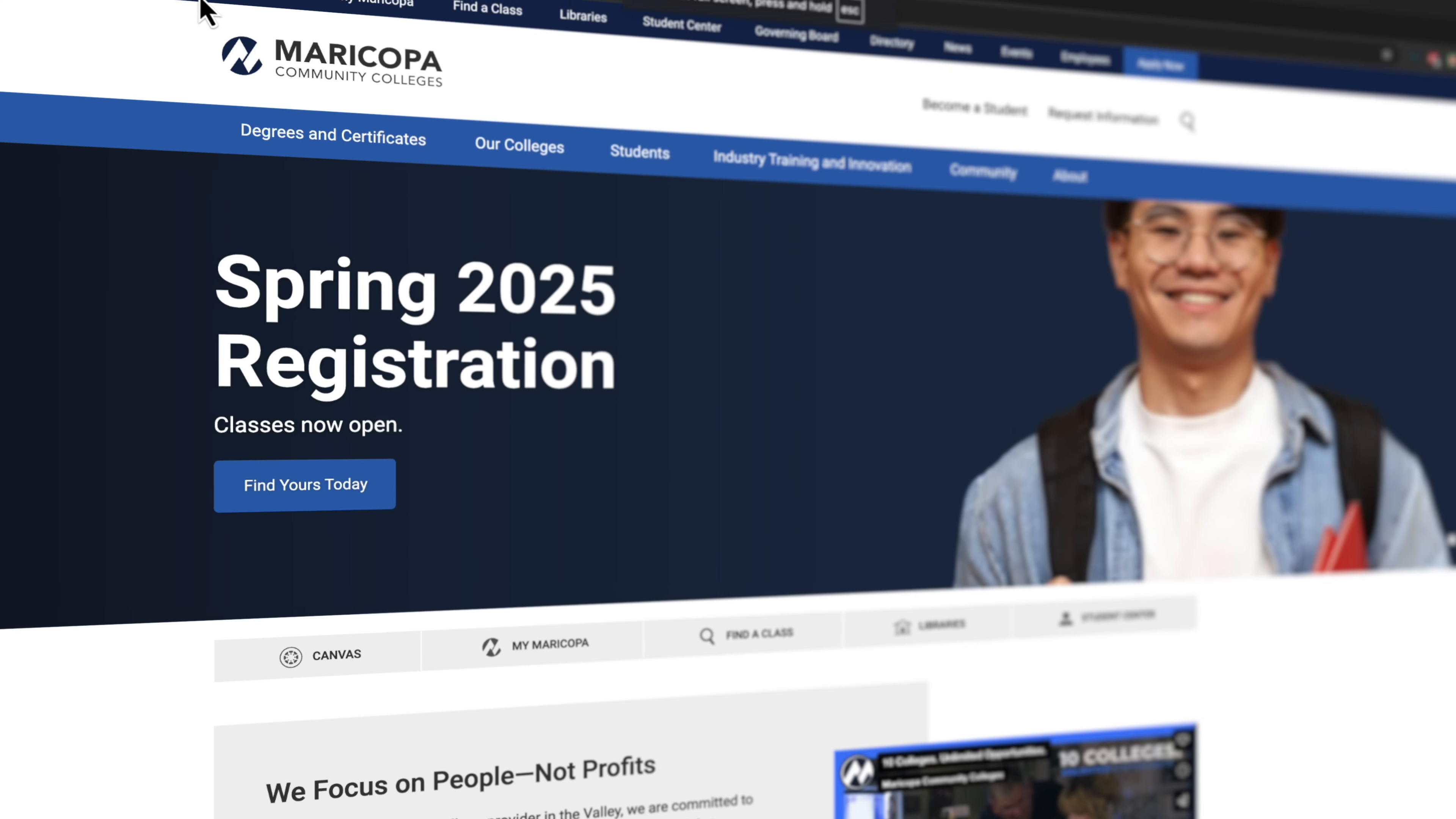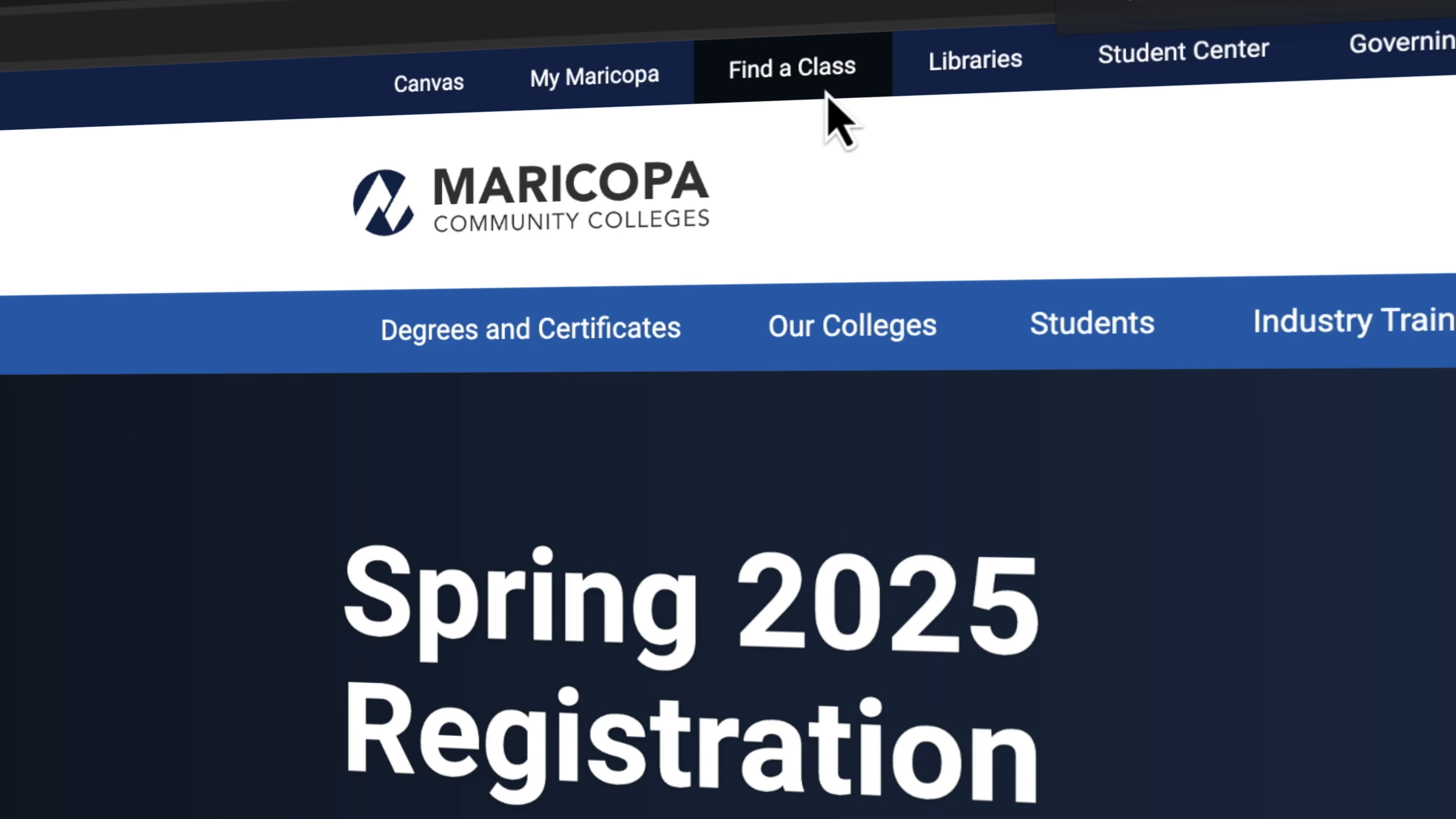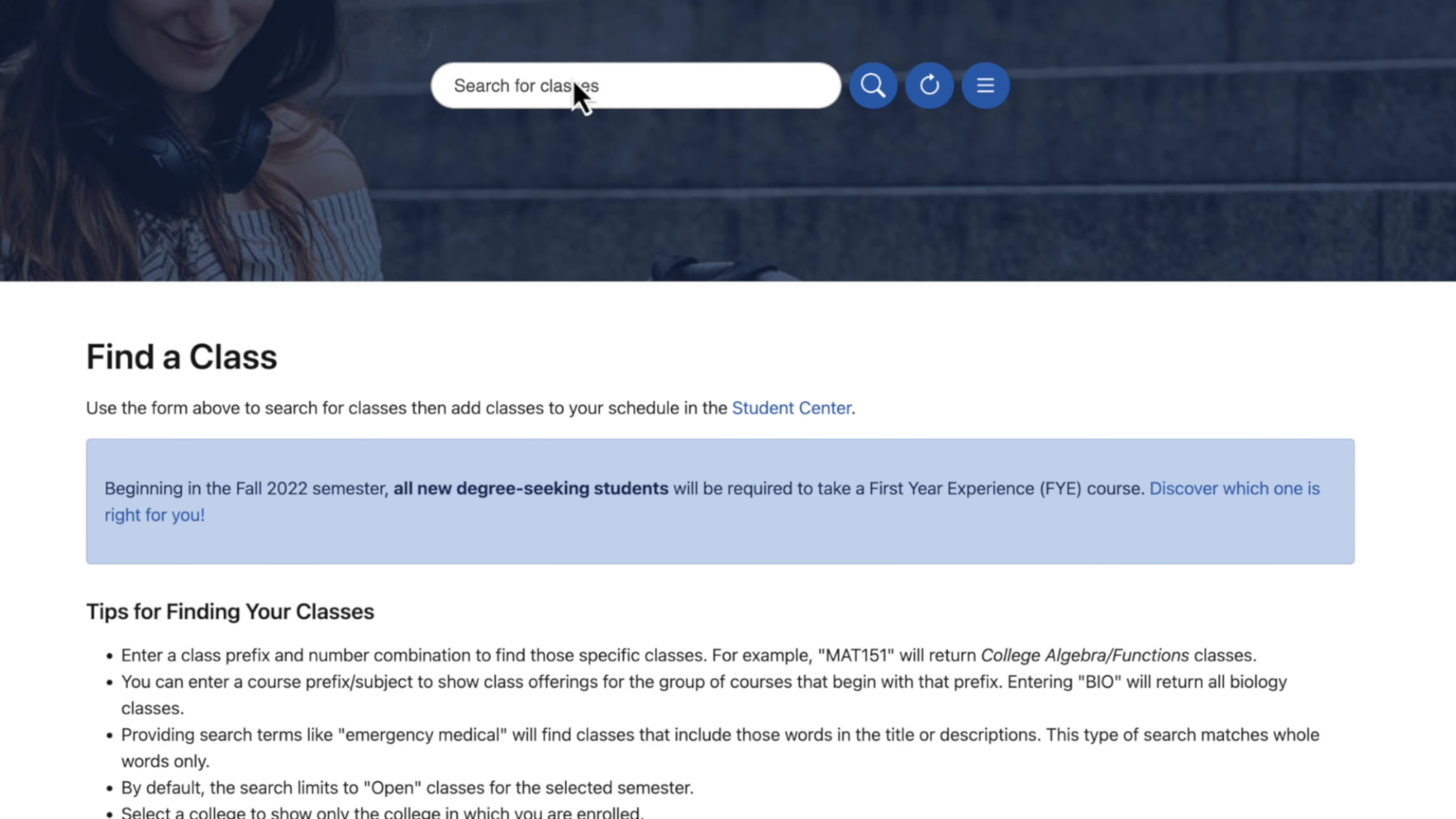To find low-cost and no-cost classes, first go to maricopa.edu and select Find a Class at the top. Click the search for classes box to start searching.